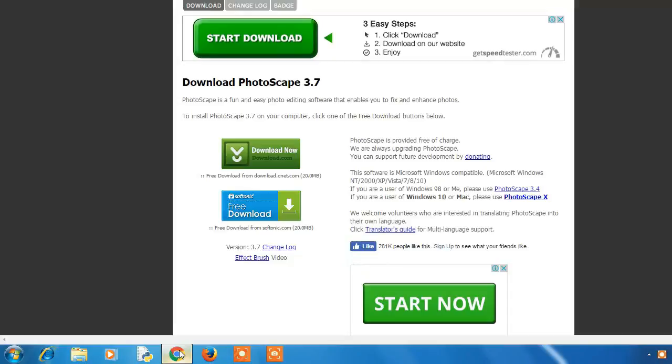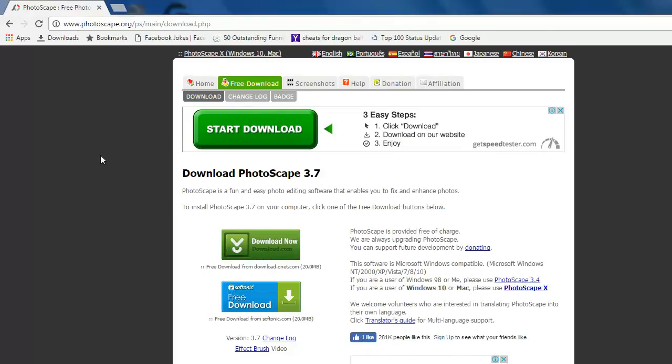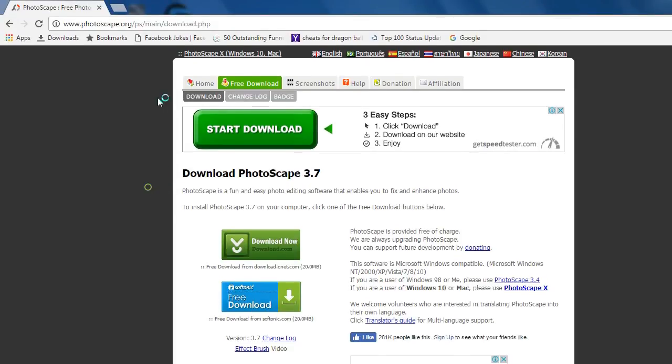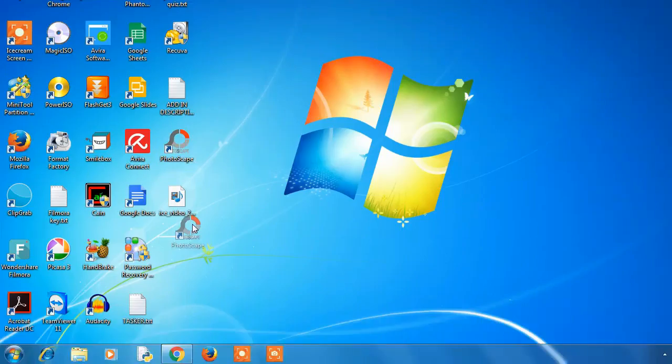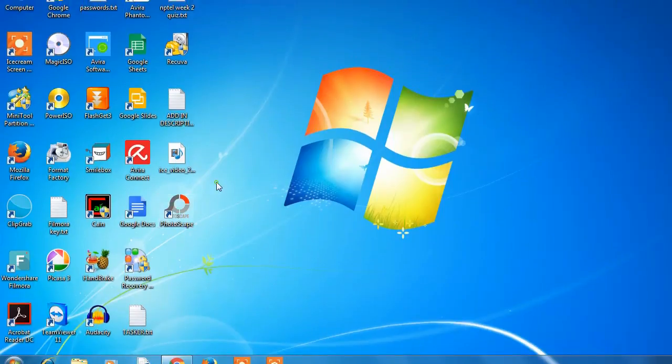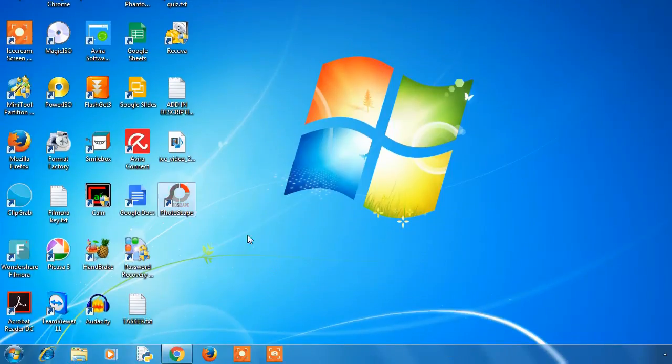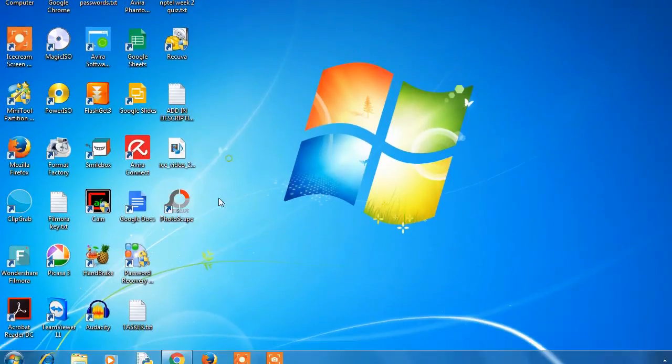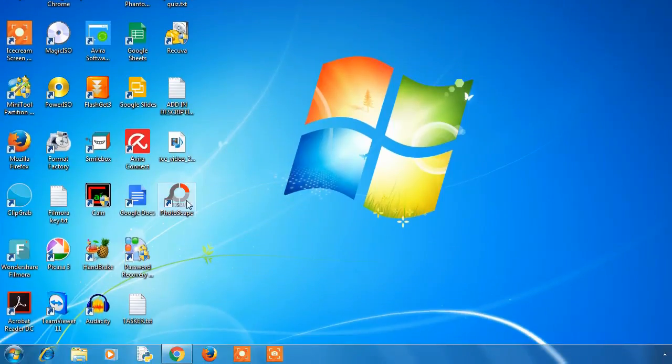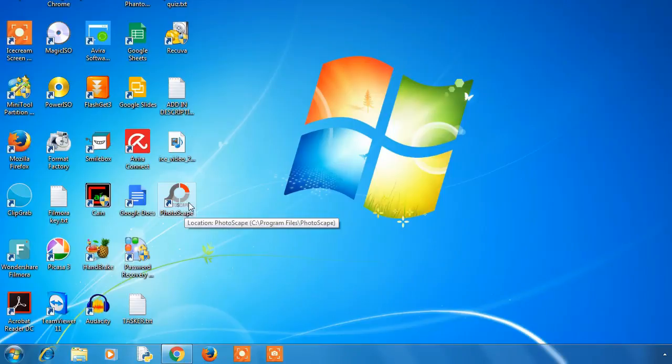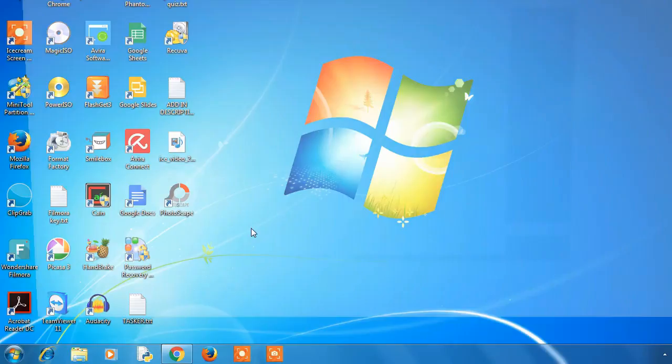First of all, download it from the official website photoscape.org. I've already downloaded it so I will directly open it. It's a very lightweight software but it also has disadvantages - it cannot work with layers like Photoshop.